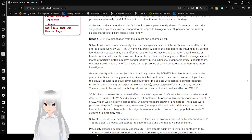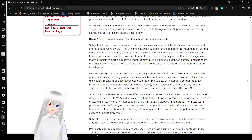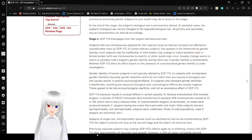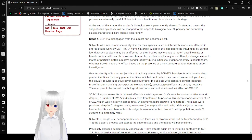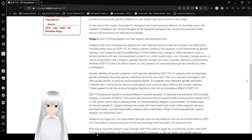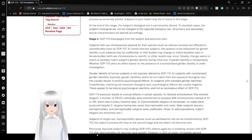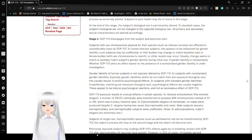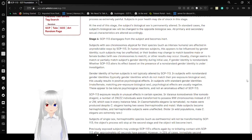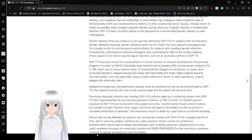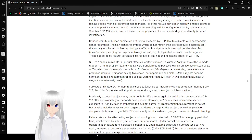Gender identity of human subjects is not typically altered by SCP-113. In subjects with non-standard gender identities which do not match their pre-exposure biological sex, this usually results in positive psychological effects. In subjects with standard gender identities, psychological effects are usually negative. These appear to be natural psychological reactions, and not a direct effect of SCP-113.